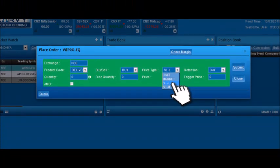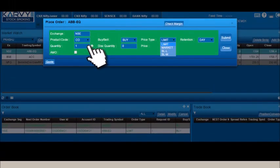Select one of the following price type: limit, market, stop loss limit, stop loss market from the drop down menu.